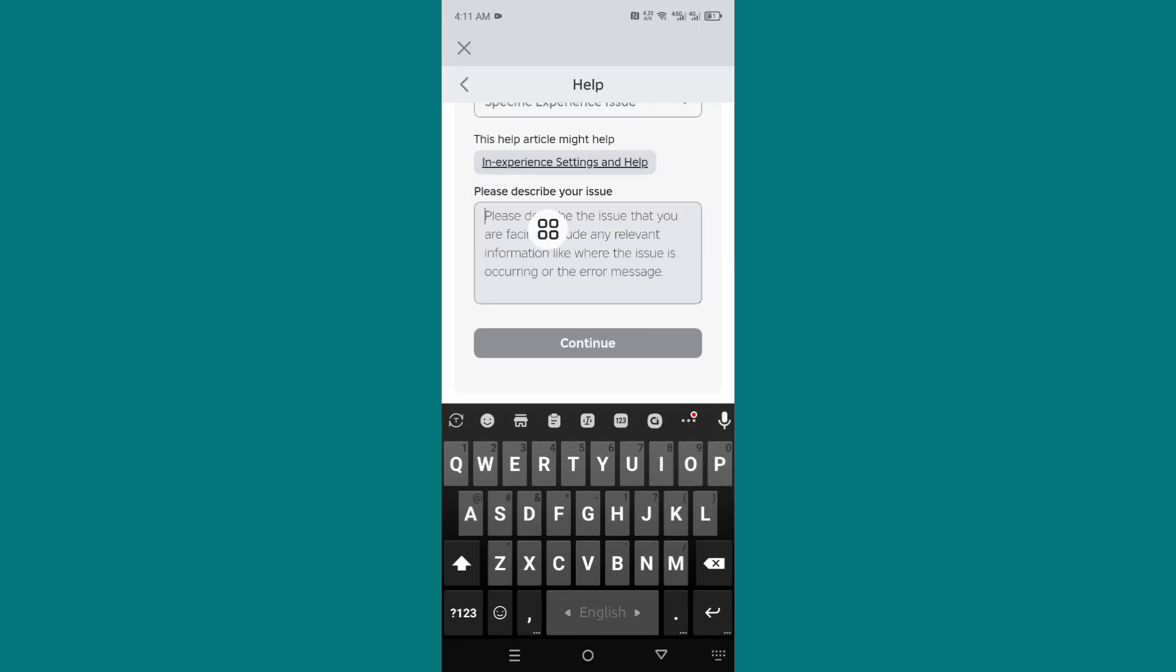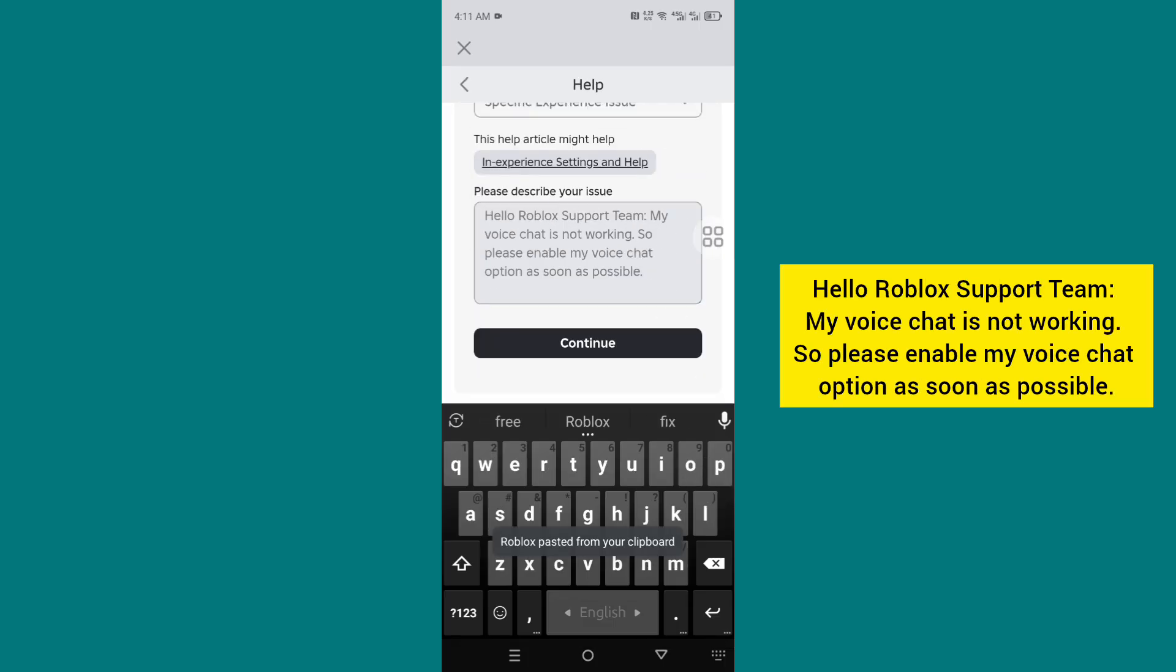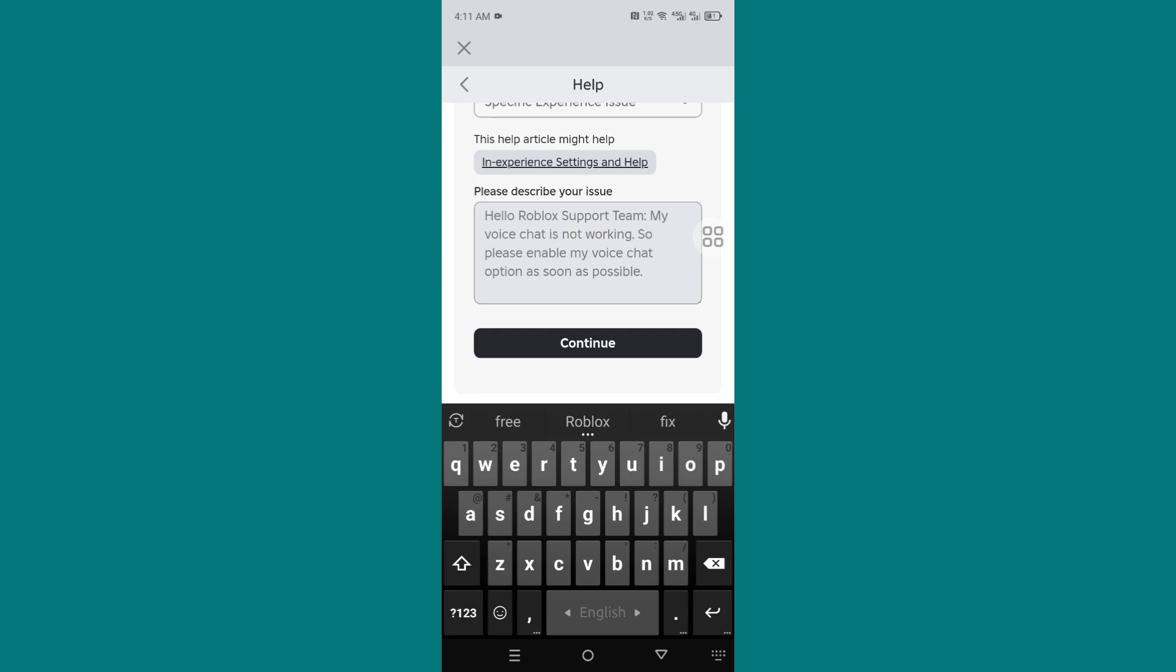Type to the support team: 'My voice chat is not working, so please enable my voice chat option as soon as possible.' Now click Continue.